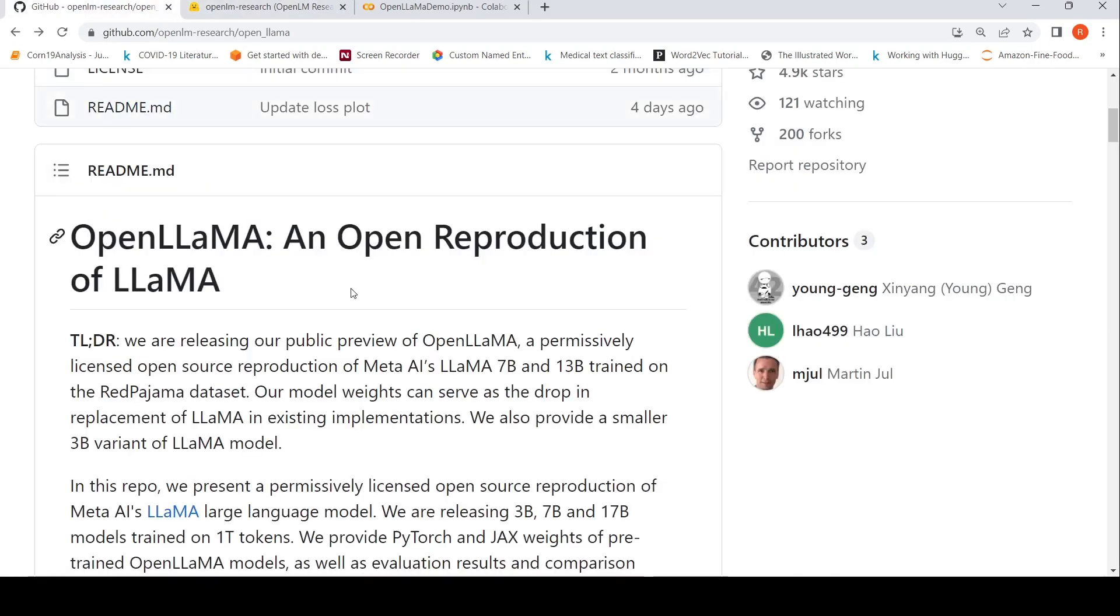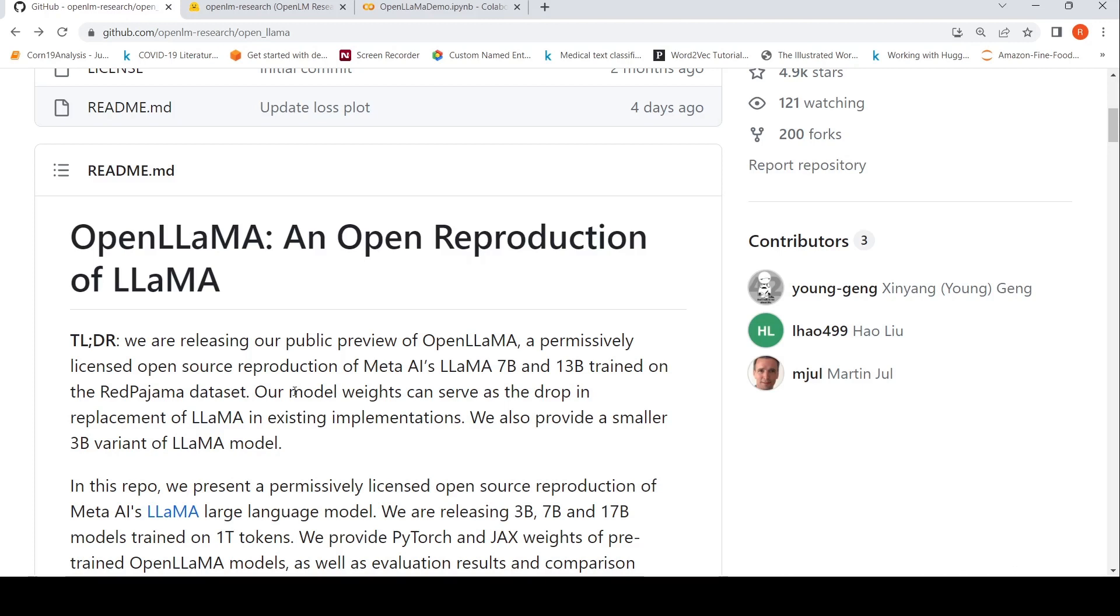OpenLAMA is a permissively licensed open source reproduction of Meta's LLaMA 7 billion and 13 billion parameter models, trained on the Red Pajama dataset. These model weights can serve as a drop-in replacement of LLaMA in existing implementations. I wanted to try out this particular model for text summarization using LangChain.